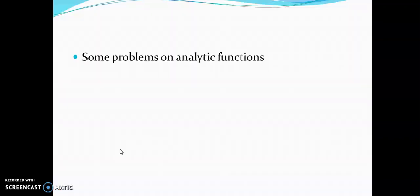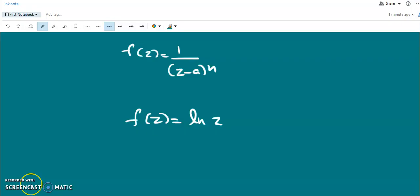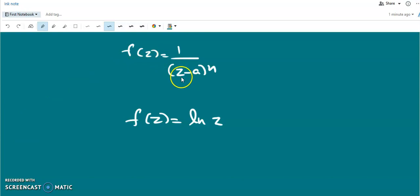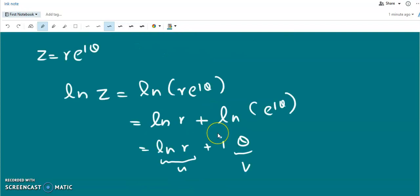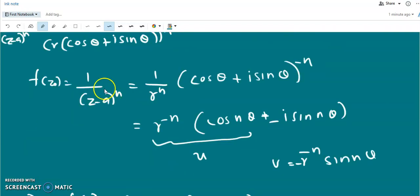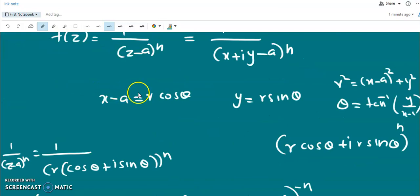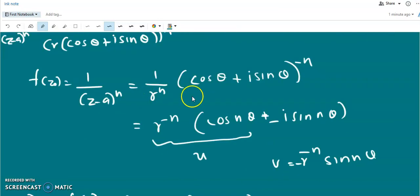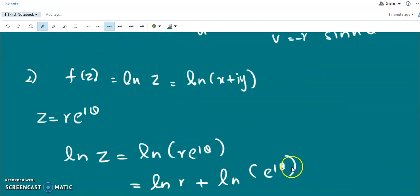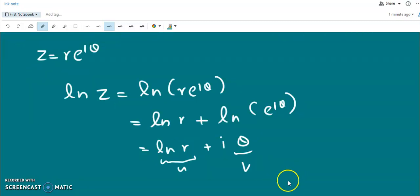Now we can do some problems on analytic functions. In the last class we checked the analyticity of two functions: f(z) = 1/(z-a)^n and f(z) = log z. We saw that it is easier to do these problems in polar form and then apply the Cauchy-Riemann conditions in polar form. By applying Cauchy-Riemann conditions in polar form, we can see that these functions are analytic.